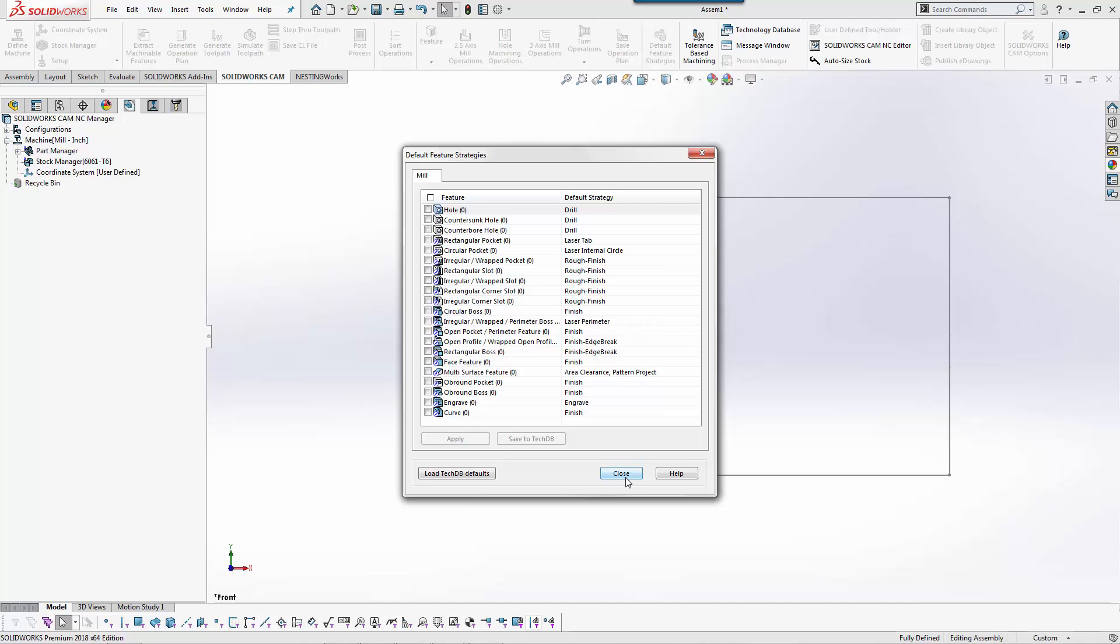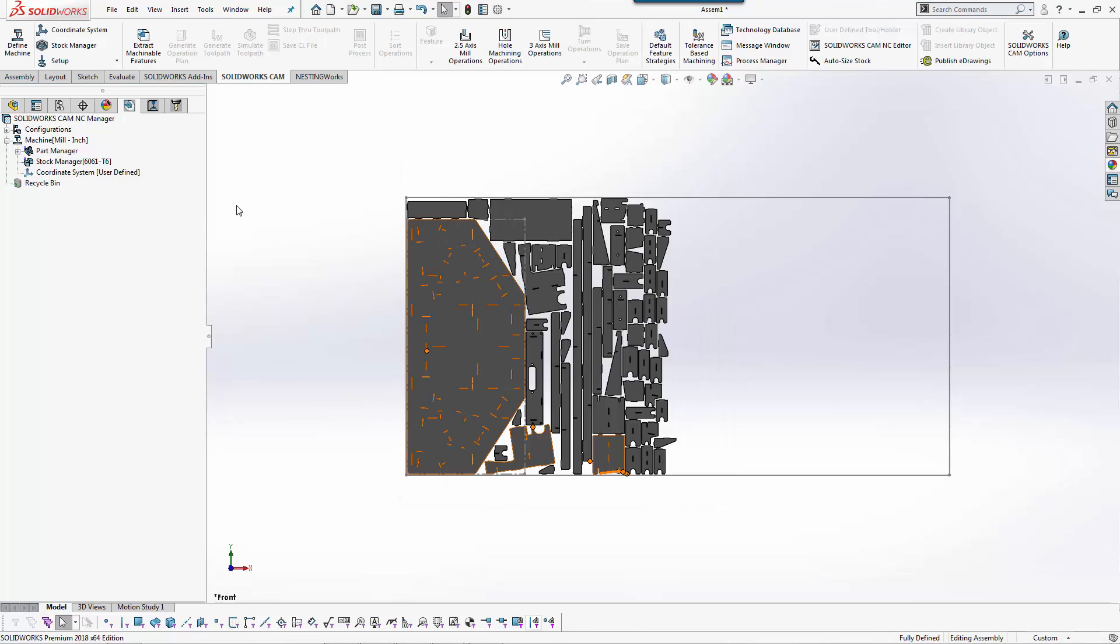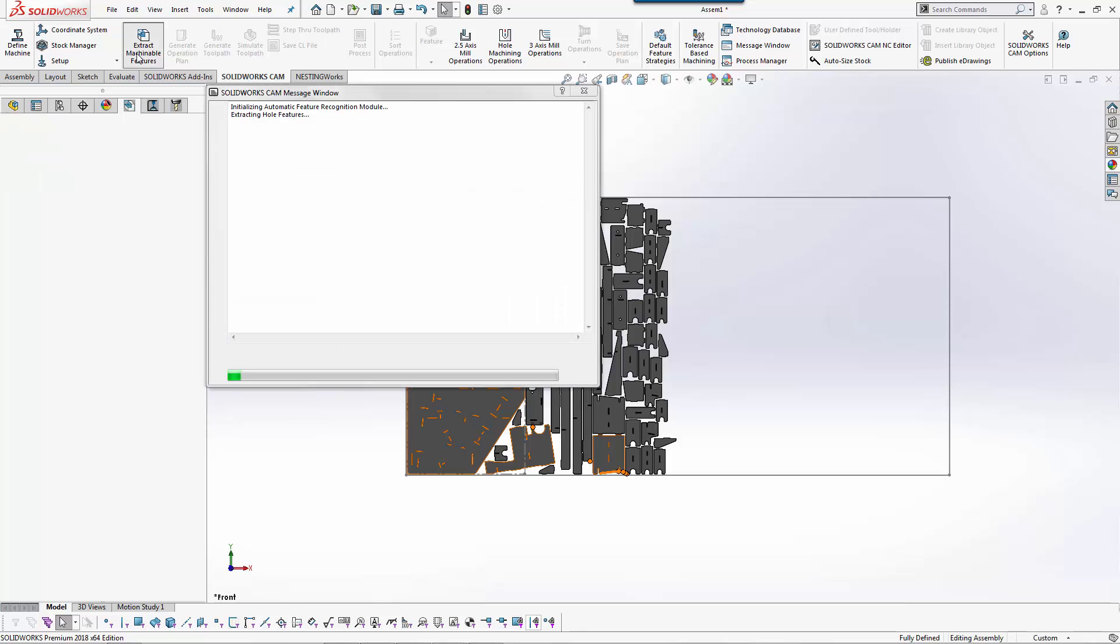You can create these in multiple ways. There is no one right or wrong way. When I set it up I would program a part and then teach it how I wanted the lead in and lead out to be based on material type and thickness. Over the course of time it became to where you could pick a couple buttons and it would automatically program the part for you. In our example here we'll just do extract machinable features.